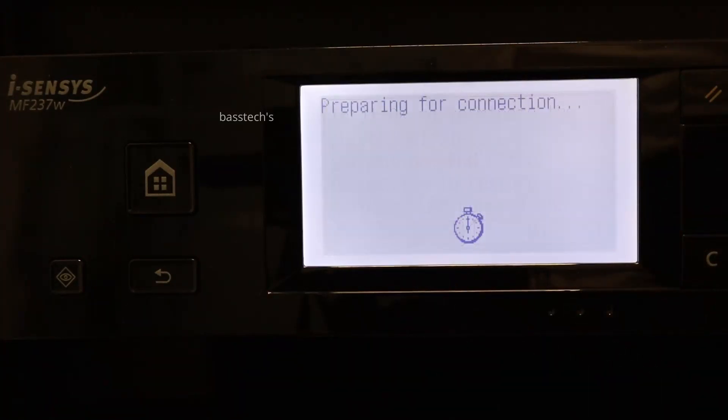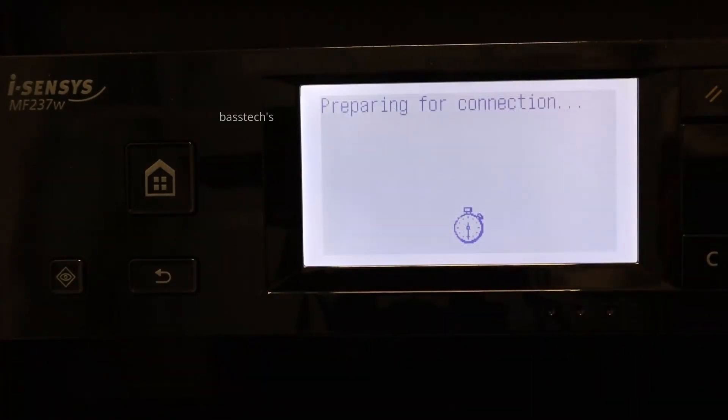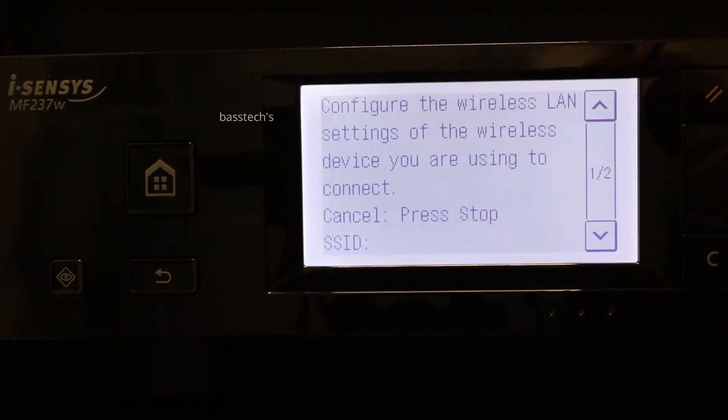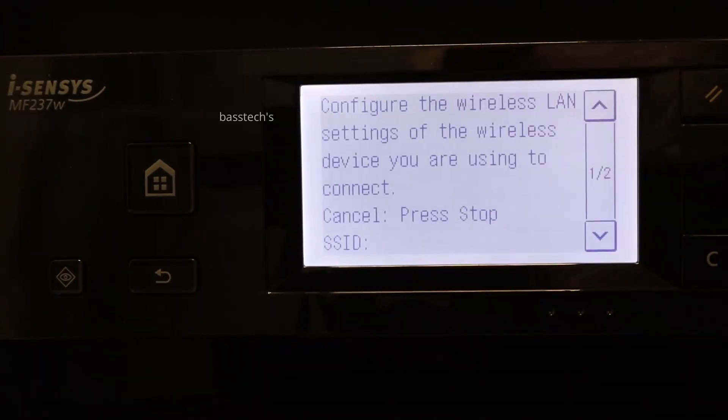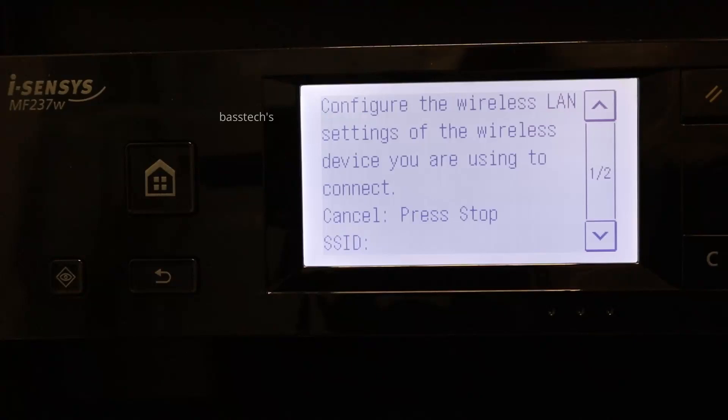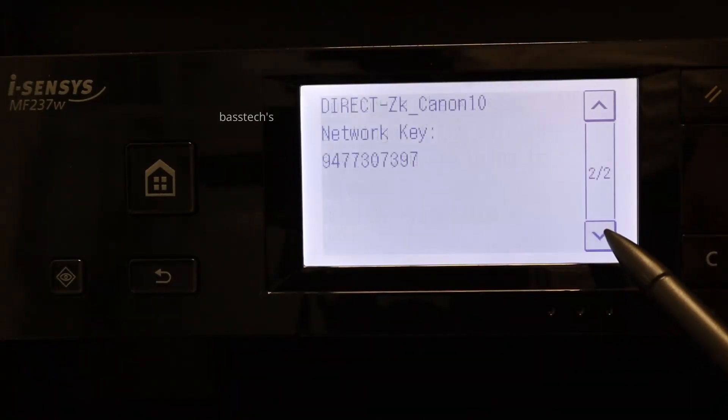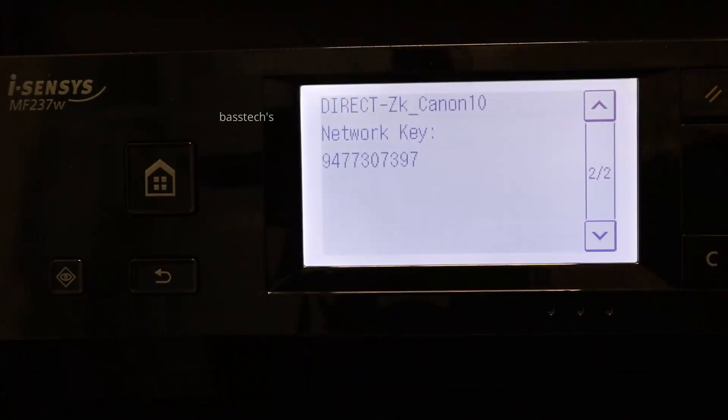It's preparing connection. At this point of time, the device will act as an access point. The users should use their mobile to connect this SSID username and key in the password.